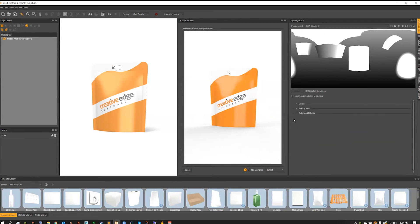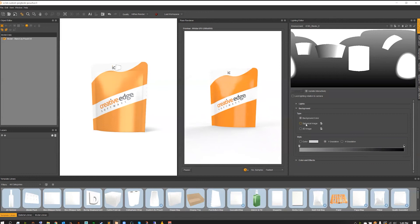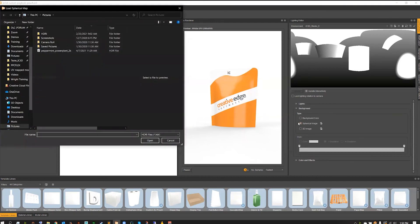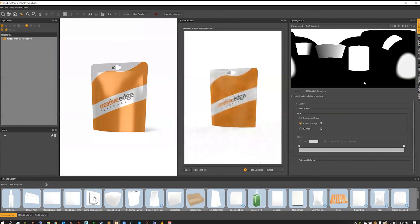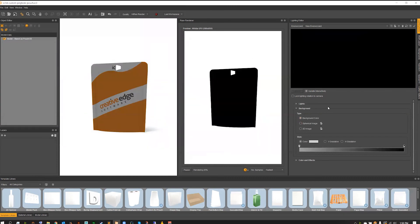That brings me to my next point: remember that spherical image and 2D image option we looked at in the background? These are my go-to when I don't want to create my own lighting rig. If you're in the business of using backgrounds and what's called an HDRI image, this is the option for you. It will completely take out the need for creating a lighting rig and will import a real map used for what's called image-based lighting. Let's go ahead and turn on that spherical image option.